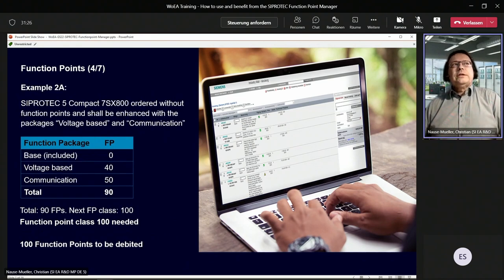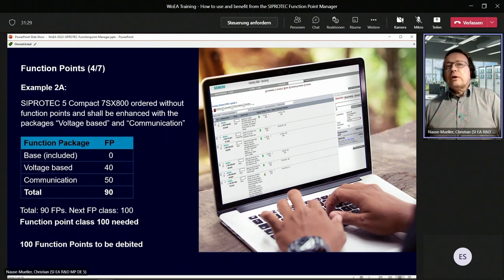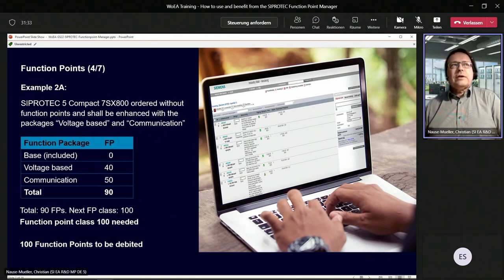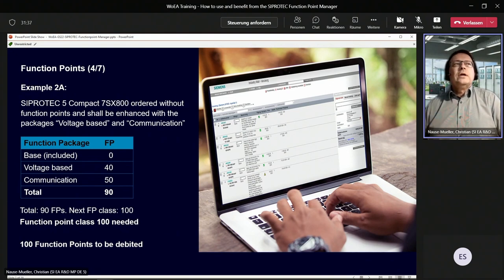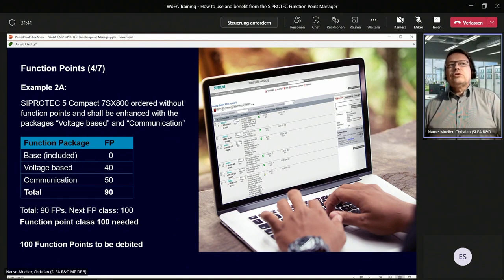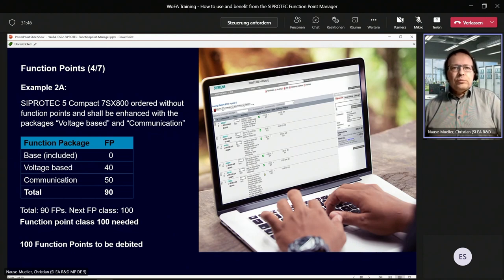Taking a CiproTech 5 Compact device ordered without any function points: you would like to enhance it with the voltage-based package and the communication package. The voltage-based package costs 40 function points, communication 50, for a total of 90 points needed. The next available function point class is 100, so 100 function points need to be debited for this device.